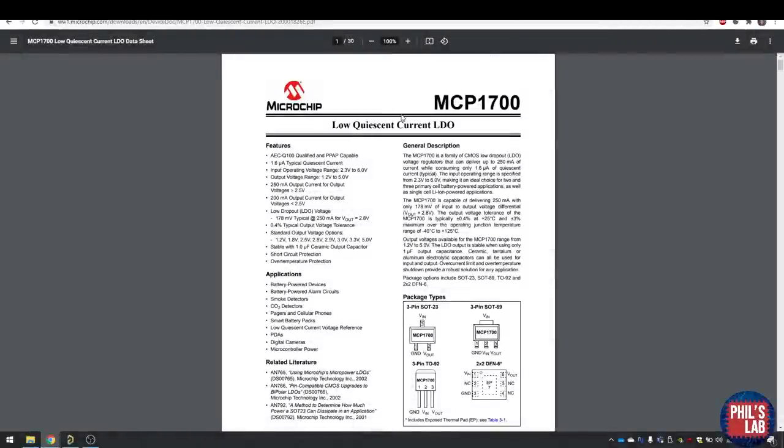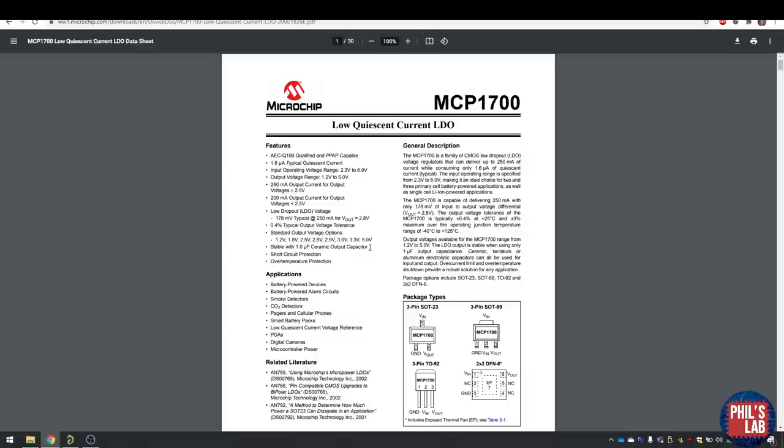Finally, the regulator is just a really simple, really small package, SOT23 MCP1700. That's five volts in, 3.3 volts out, and the nice thing is it doesn't need large output capacitors, so I can go with a very small one microfarad output capacitor, again to reduce size.